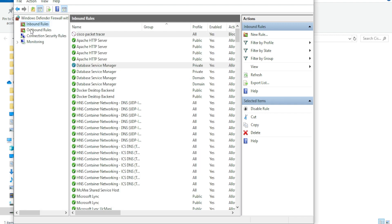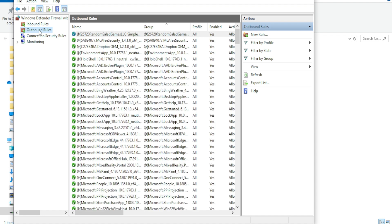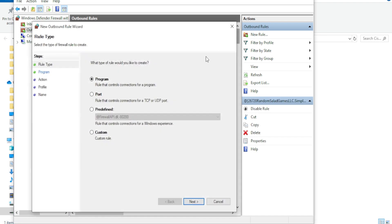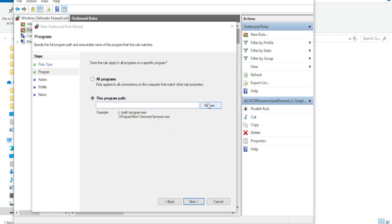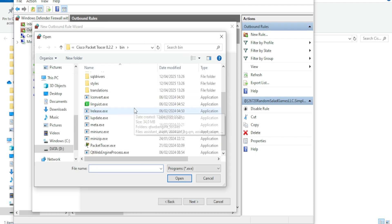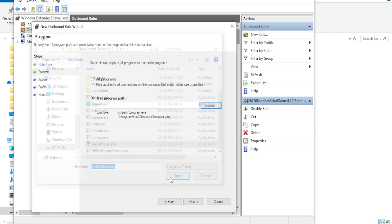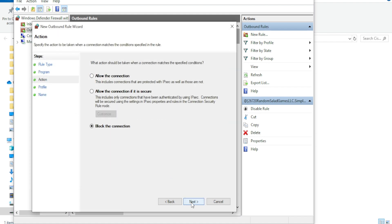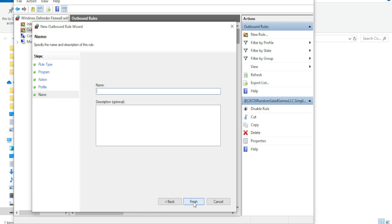Next, repeat the same process under the Outbound Rules tab. New Rule, Program. Select the .exe file. Block the Connection, name it, Finish.